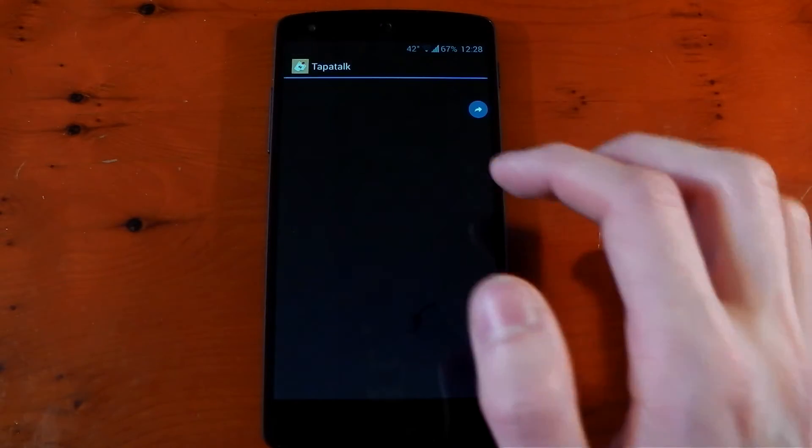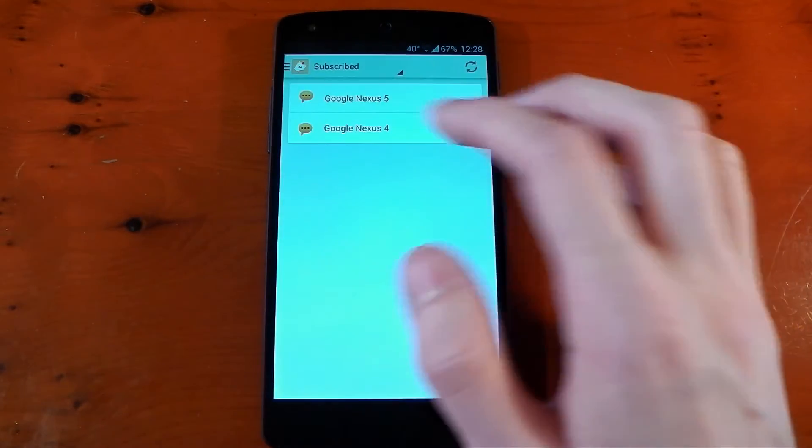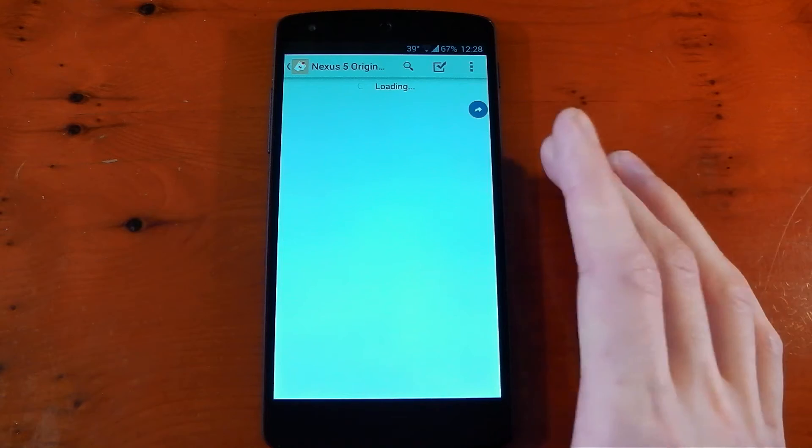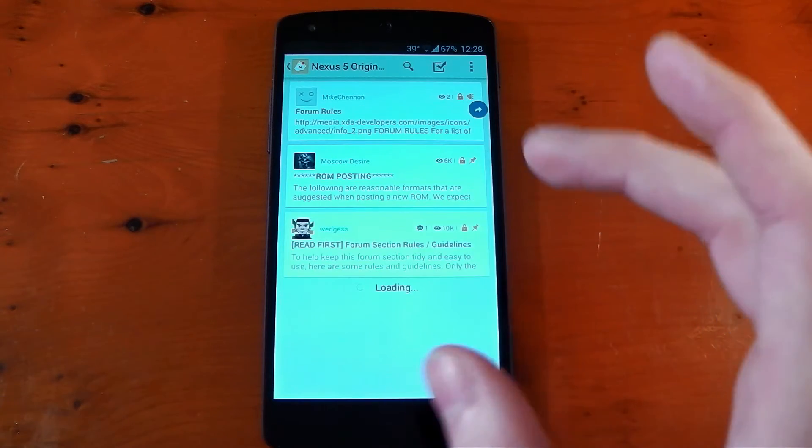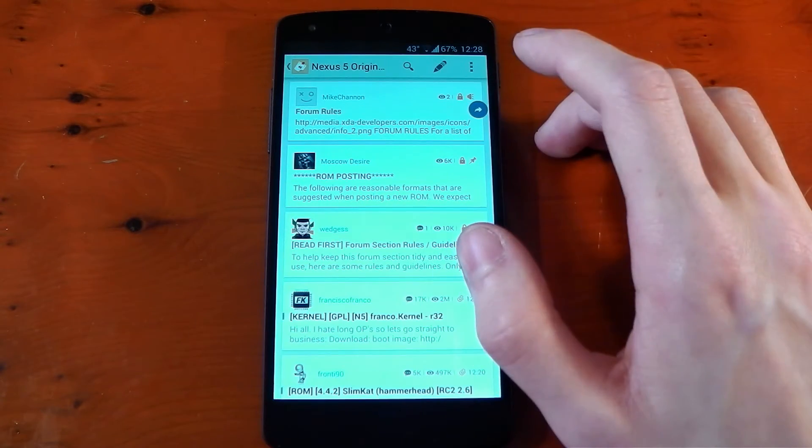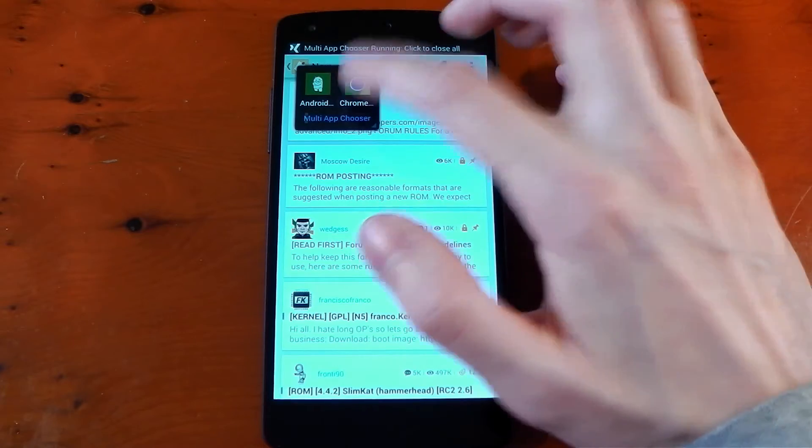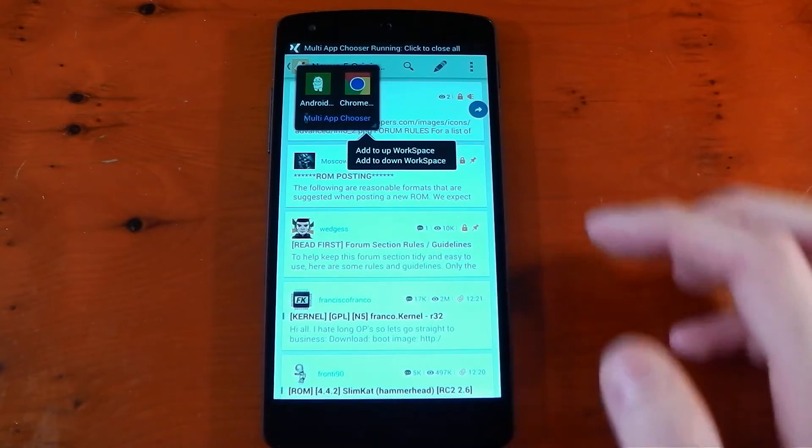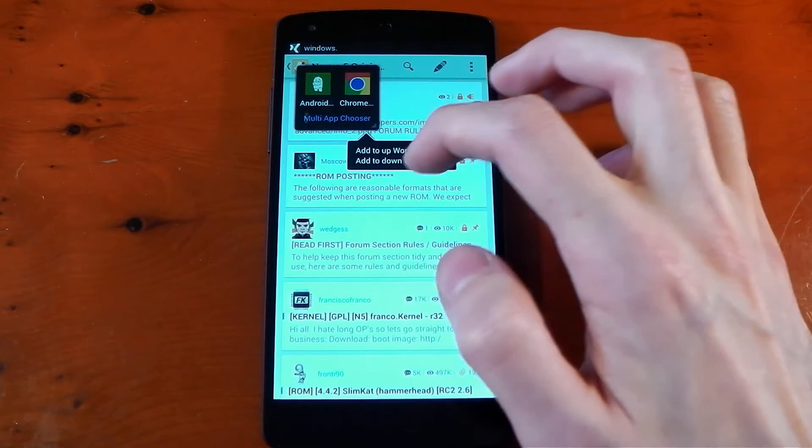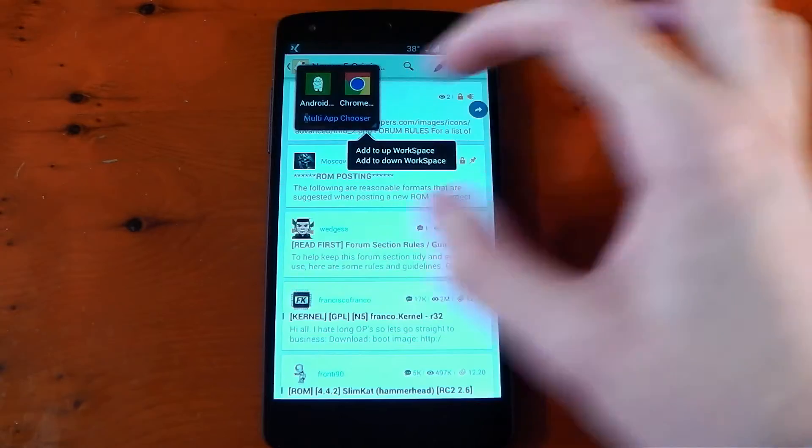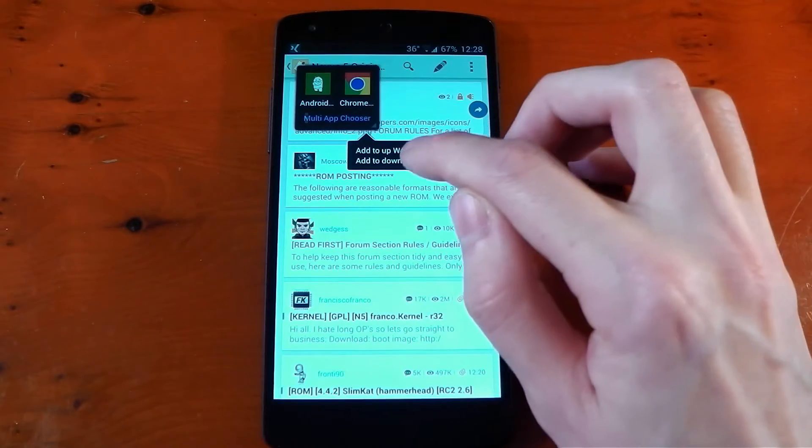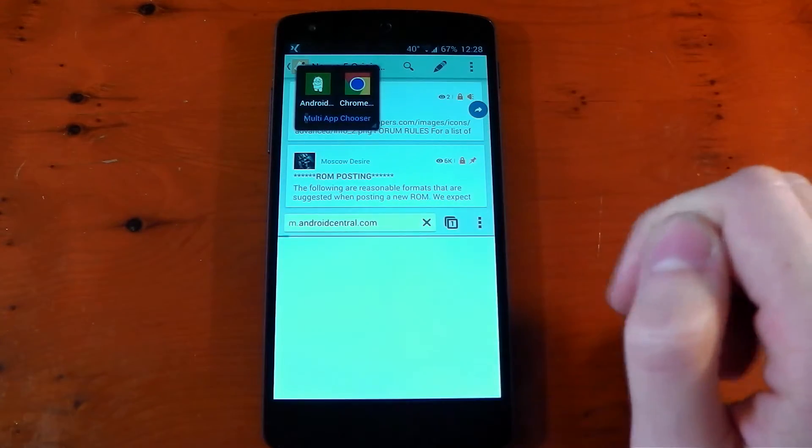We'll open up Tapatalk here. Just as an example, we'll dive into the XDA forums. And let's say now I wanted to check out or split screen Google Chrome. So we'll press this little bubble here. We'll press Chrome and you'll see add to up workspace or add to down workspace. So those are different parts of the screen. So we'll add to the down workspace. And there you go.